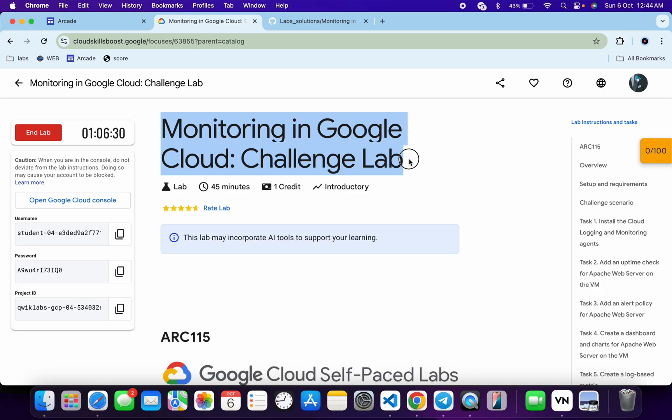Hello guys, welcome back to the channel. I hope you're doing absolutely fine. In this video I'm going to guide you through the process to complete this lab and help you understand each step.